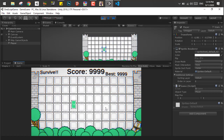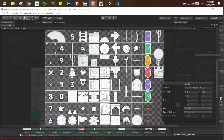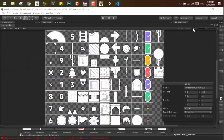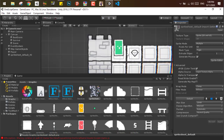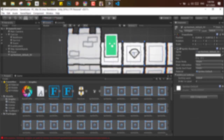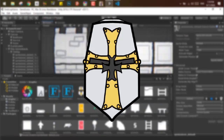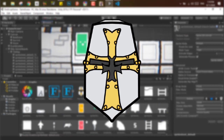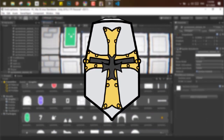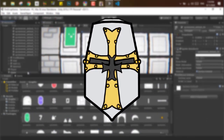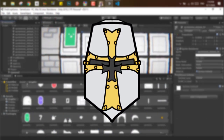I wanted to add a score to make the game more fun and challenging. The score increments per second, and when the player dies, the score stops. It's a pretty simple scoring mechanic and it was fun to add.